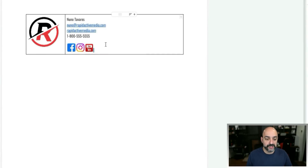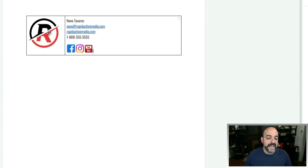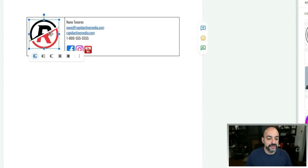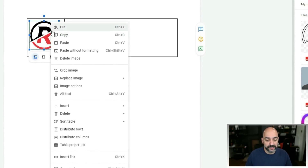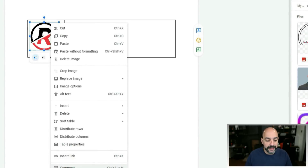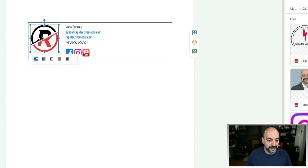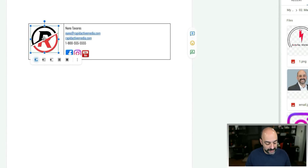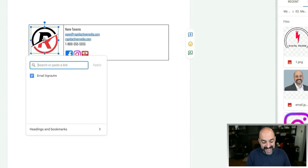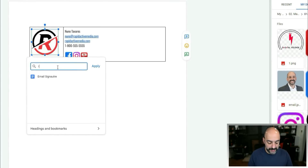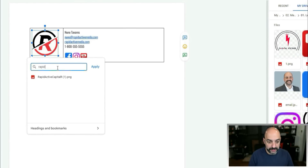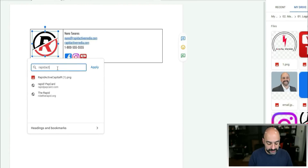I also like to add a link on the icon pointing to my actual website. Click the icon, hit Ctrl+K, and type in your address to apply it.